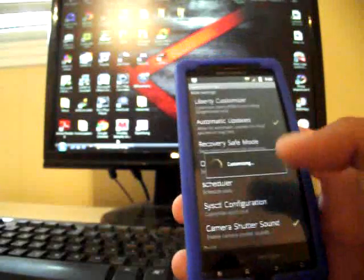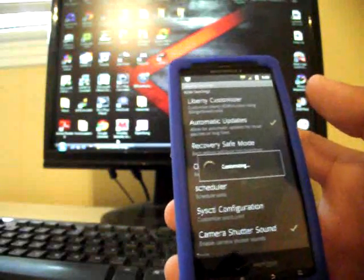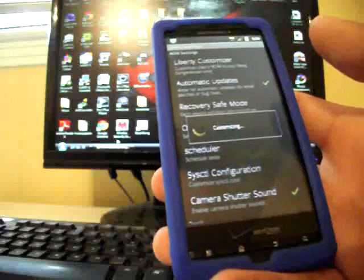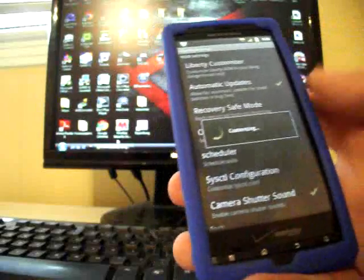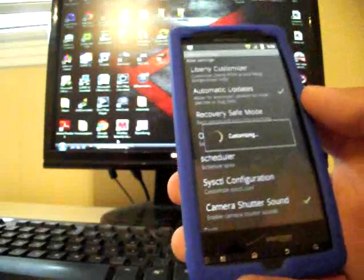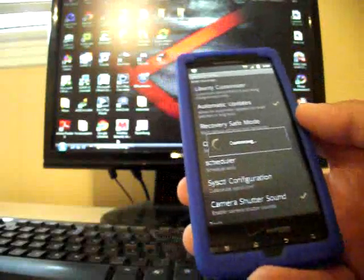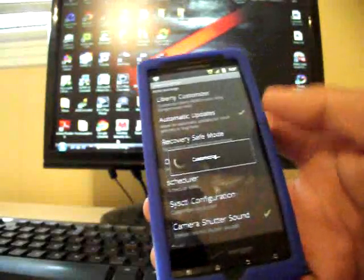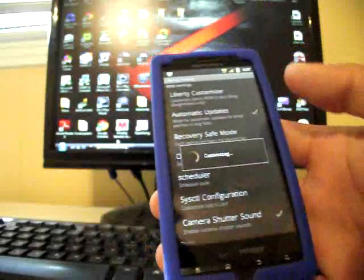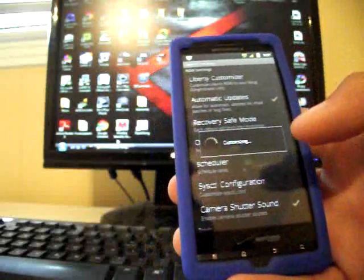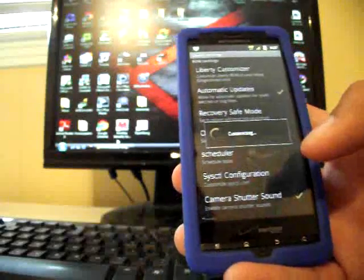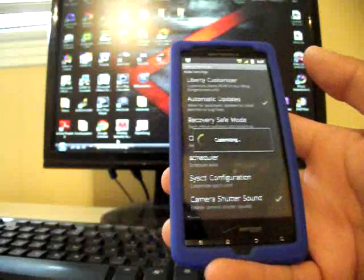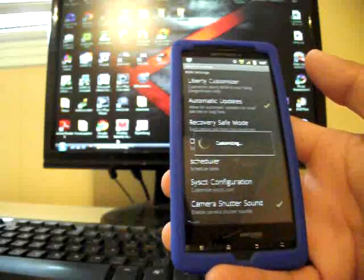Like I said, there's plenty of ways to customize this. Mobile Sensei and Dave Kover, they're all developing themes for Liberty all the time, so you can put whatever kind of Liberty that you want, whatever kind of color scheme. It'll be there. This thing's fully deodexed for theming purposes, and everything really looks great on this ROM.